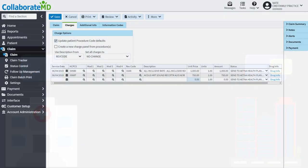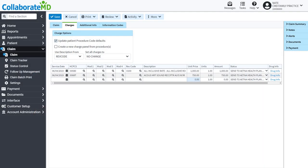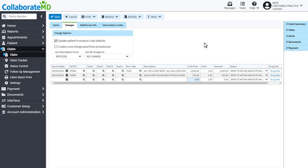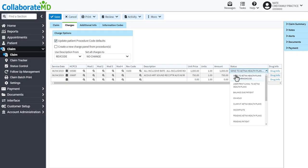Under the Charges tab, you will find a Status column for your procedure codes. This status defines what will be done with the charge. Should it be sent to the payer electronically? Are you going to print and mail the claim to the payer? Or is the balance due to the patient?